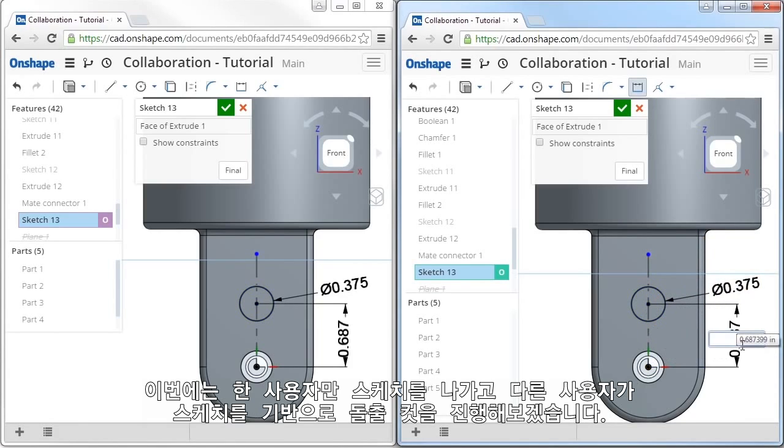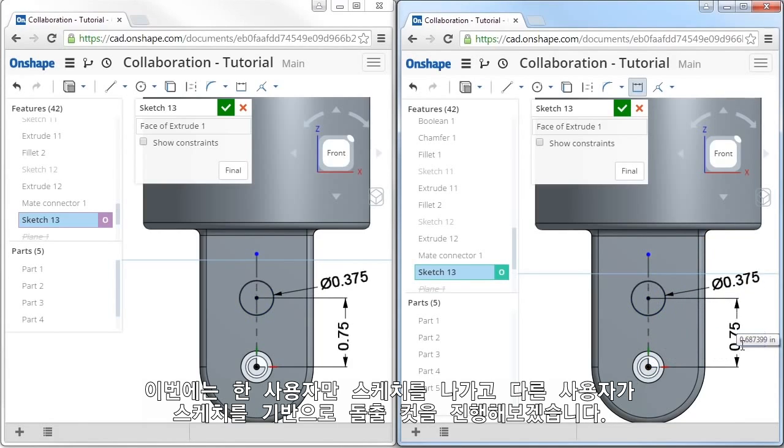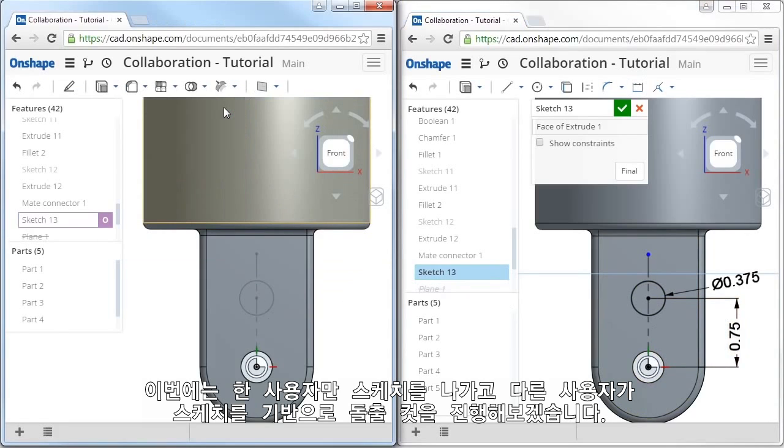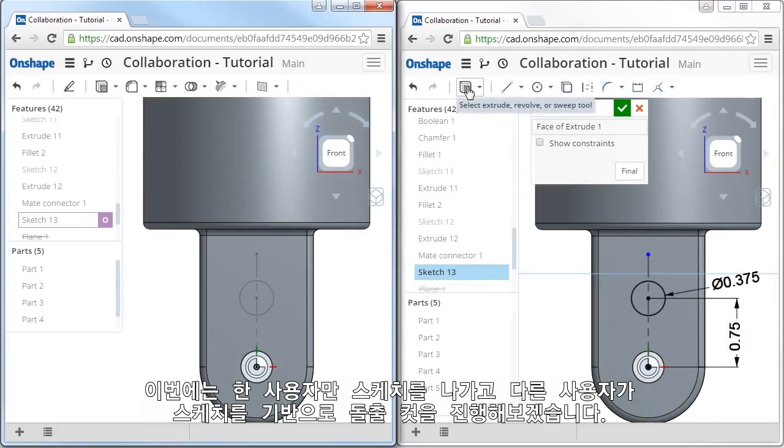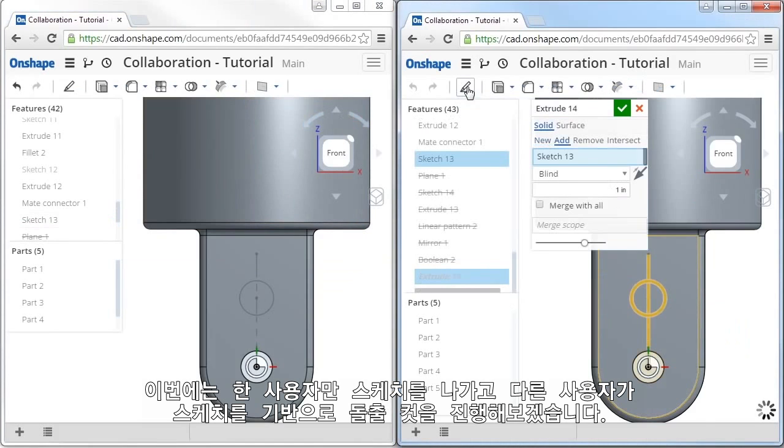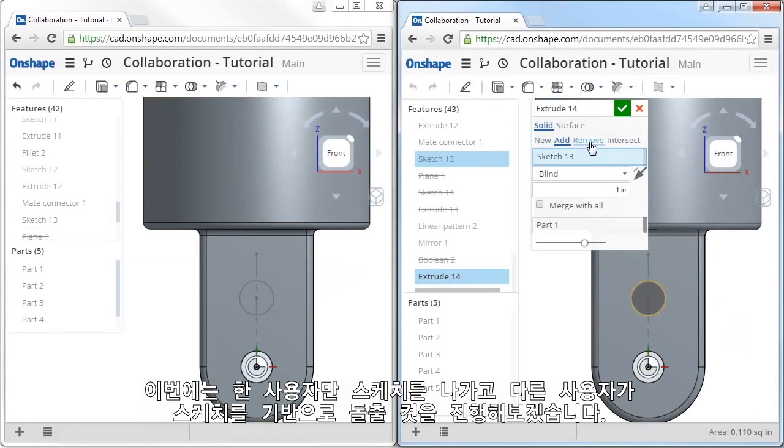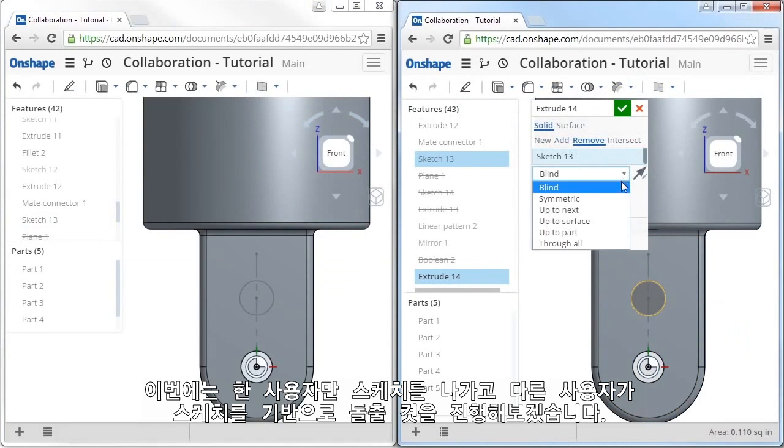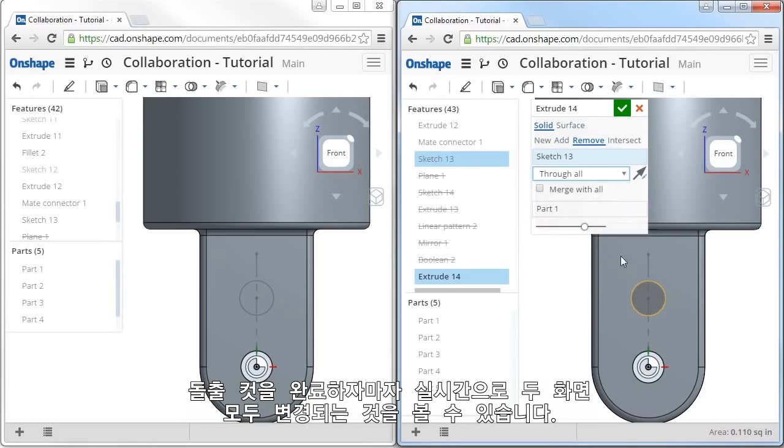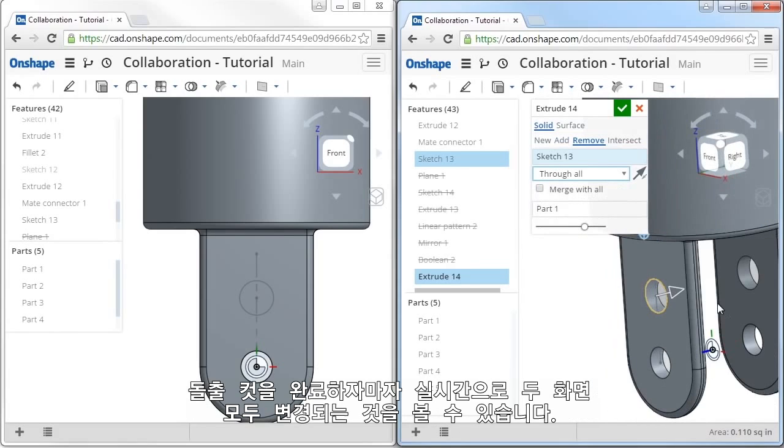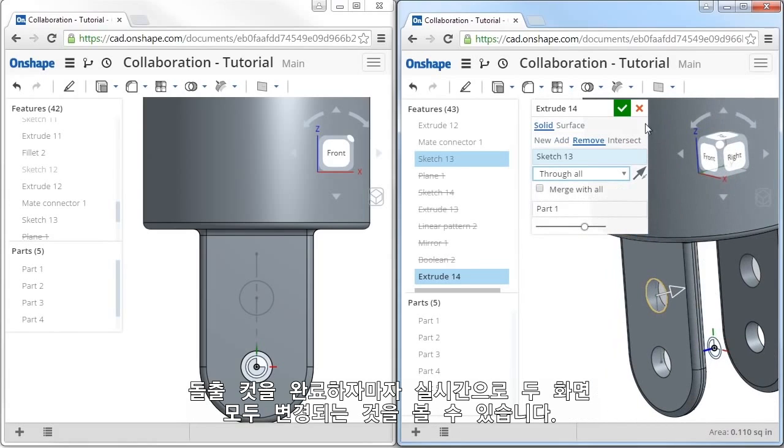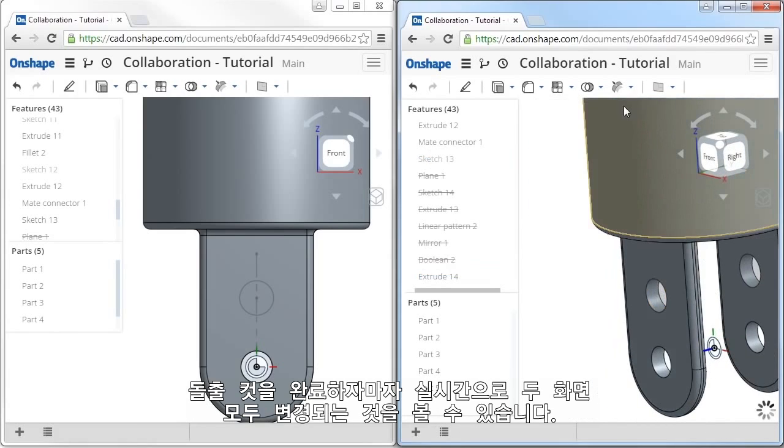I'll go ahead and exit out of the sketch in one of the browsers here. And when I add a feature based from this sketch, when I complete the feature, as you might expect, both screens update in real time.